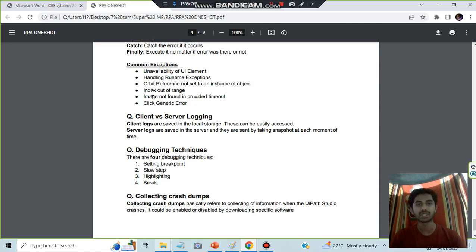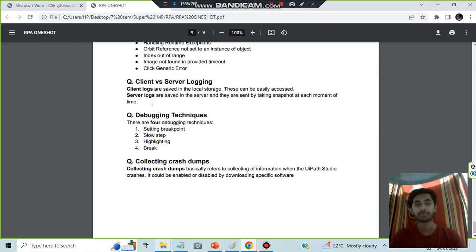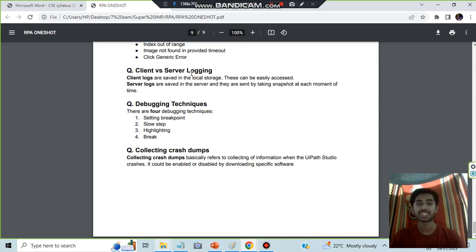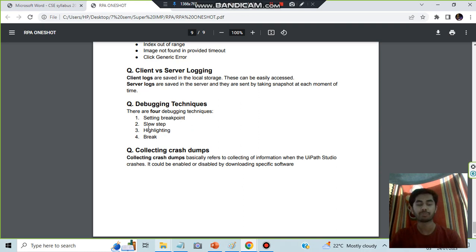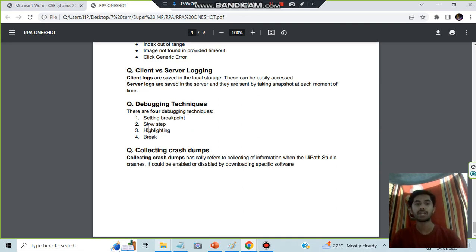For client versus server logging, client logging is saved in the desktop and server logging is saved in the server.